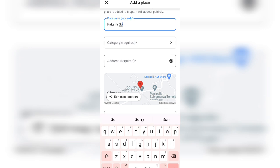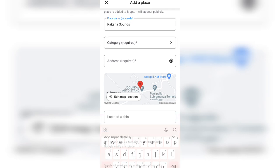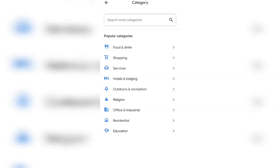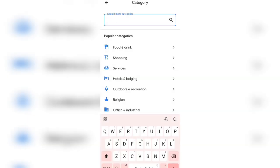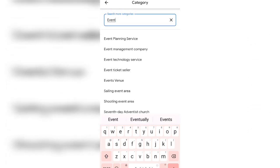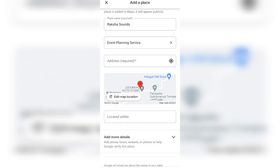You have to fill the second option, that is category, based on your office category, like sports or engineering service. Now I am filling for lights and sounds. You have to choose event planning service.